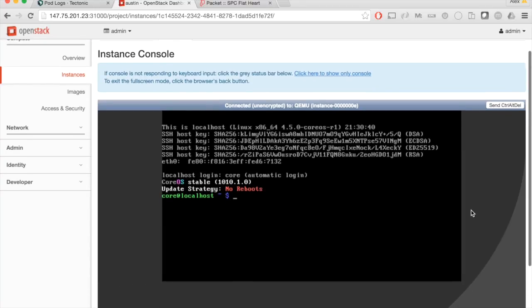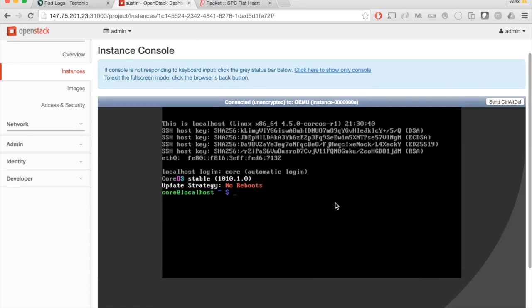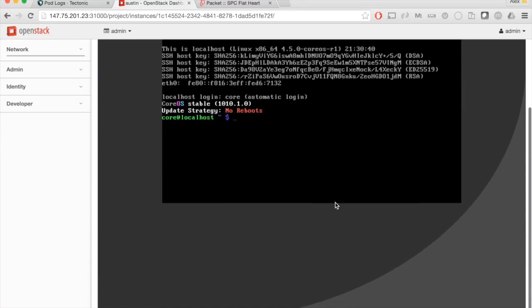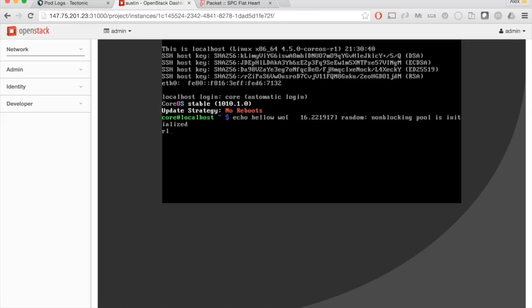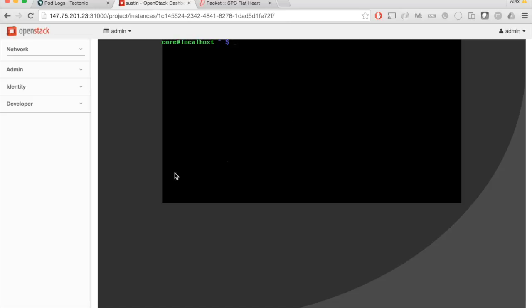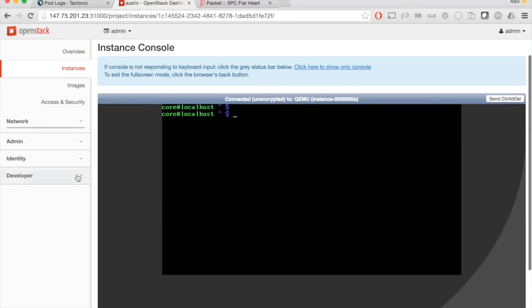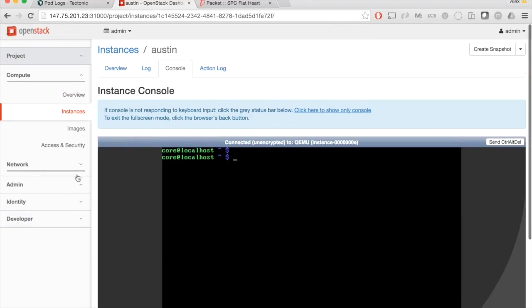We launched a CoreOS machine. I'm going to just pull up the console here and sure enough, there we go. Echo, echo, hello world. It's alive. We brought our machine online and all of this is running inside of containers, including the hypervisor itself.